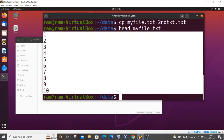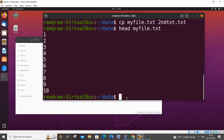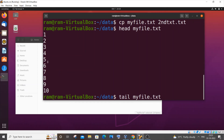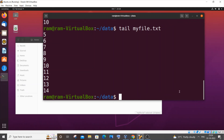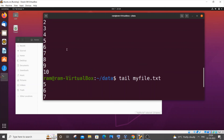The exact opposite of head is the 'tail' command. Typing 'tail myfile.txt' displays the last 10 lines of the file. So head shows the first 10 lines and tail shows the last 10 — in this case, numbers from 5 to 14.